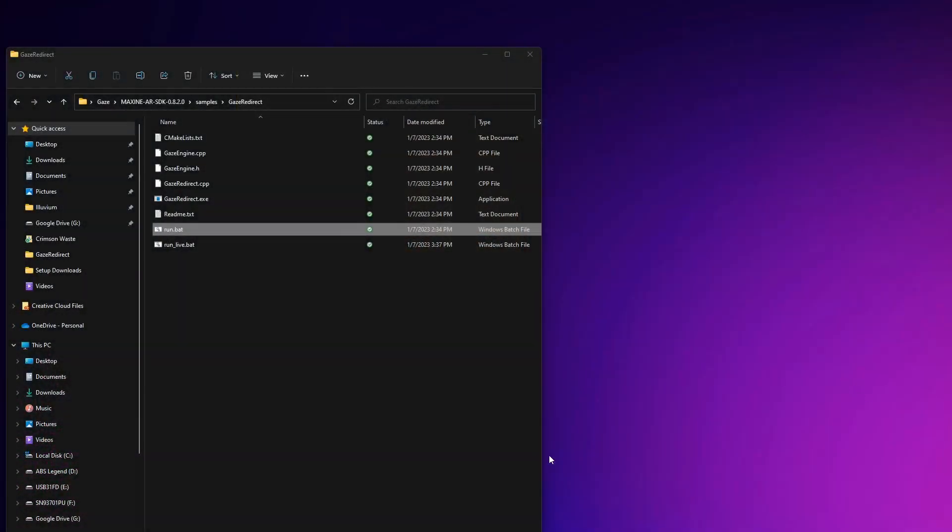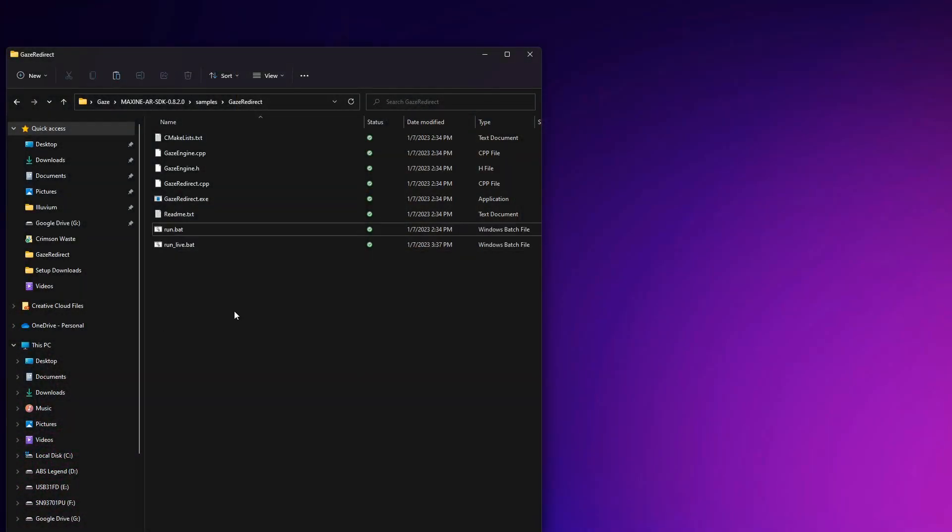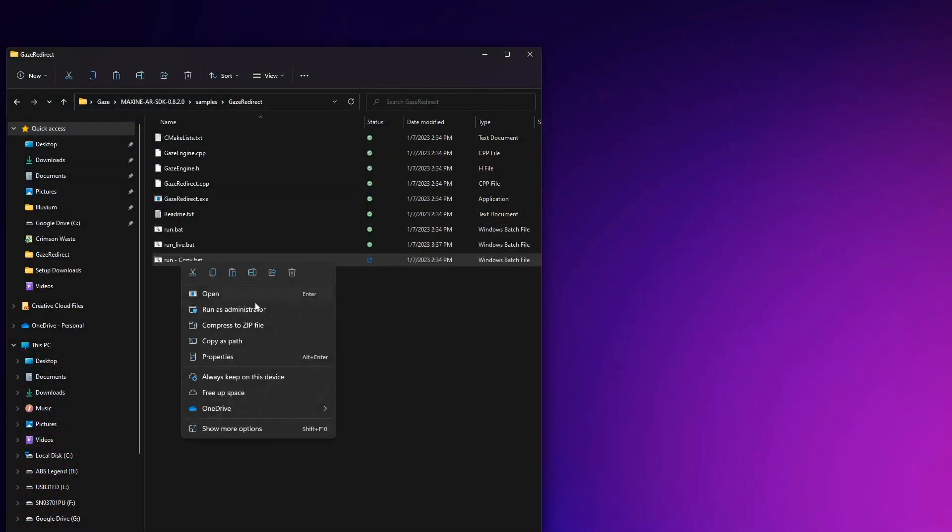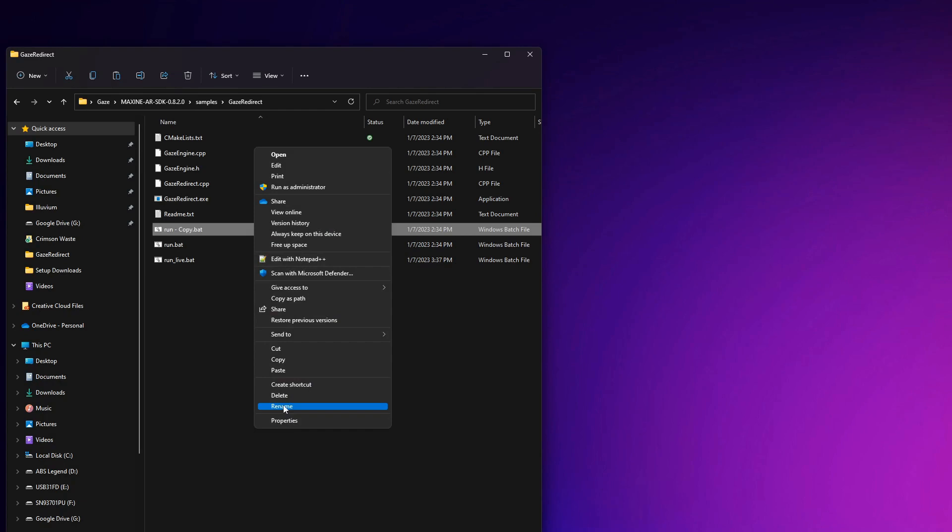Now for those who are interested, I'm going to show you how to reorient your gaze in a pre-recorded video. First, you're going to want to make sure that you're in your sample's gaze redirect folder. We're going to want to click on this run folder. And for those who have the file extension visible, it might say run.bat. Click on that and create a copy of the file. Go ahead and rename this copy as run underscore recorded.